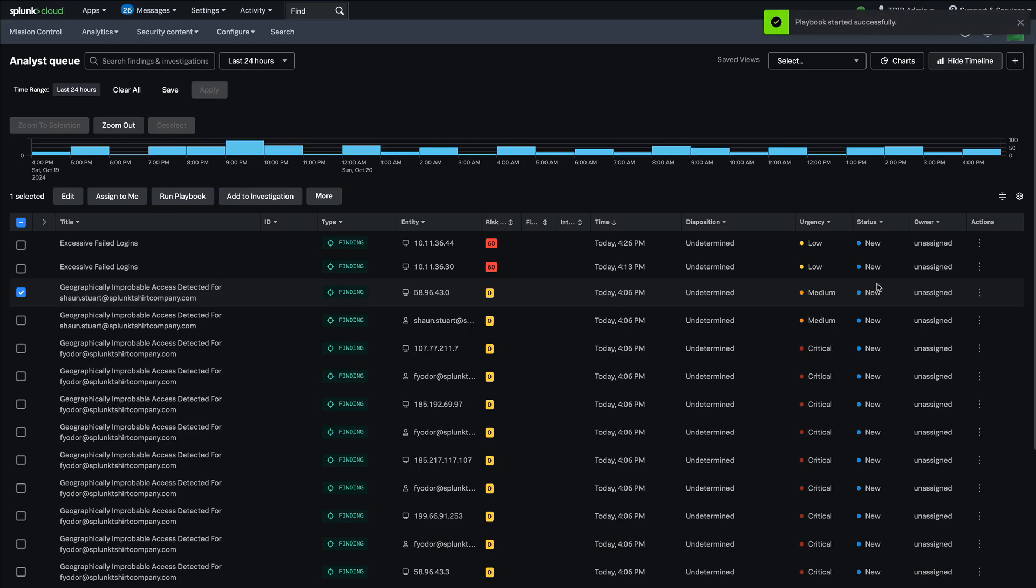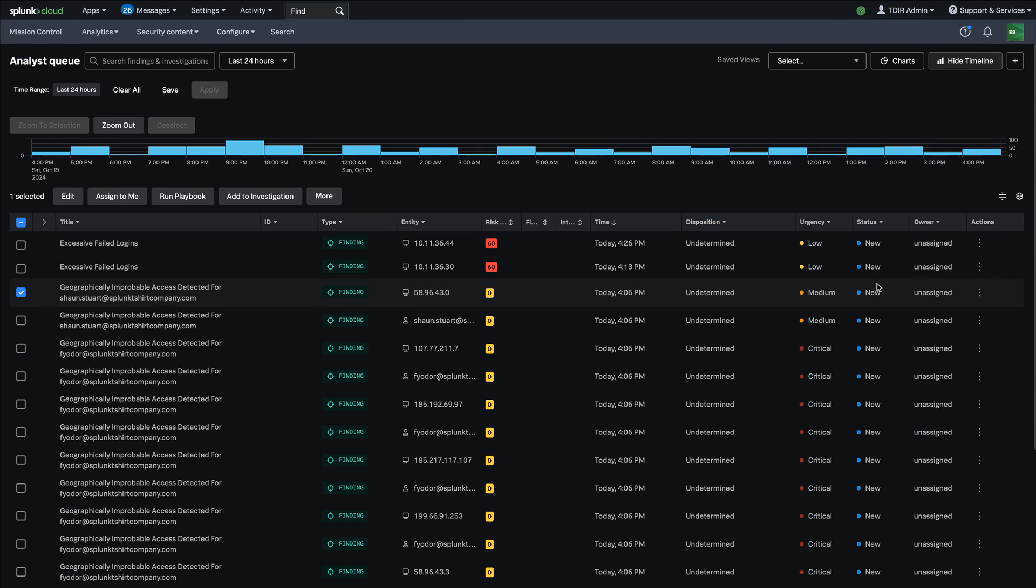This is huge for being able to give the tools to analysts to take care of enrichment tasks or automated triage tasks or automated response tasks right from within the queue and get things done.